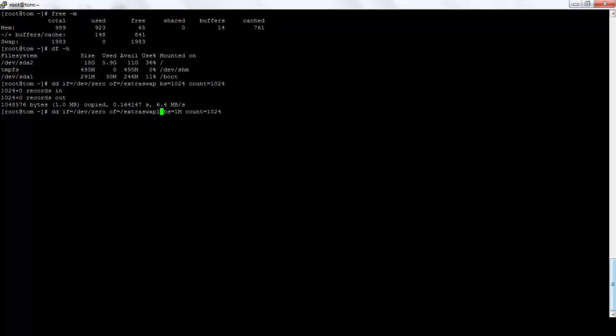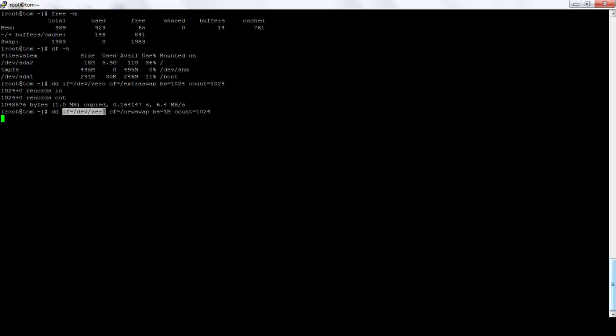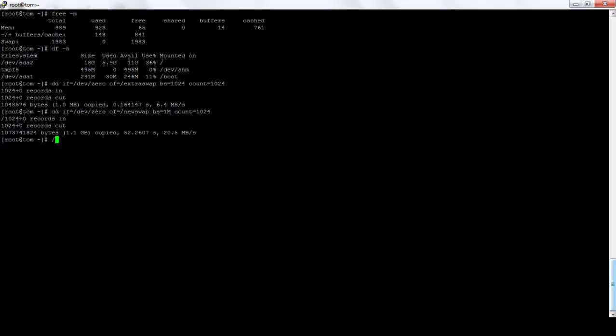And take extra space, new swap. This will take some time to create. So what's exactly it's doing? It's writing zeros to the file new swap, one block of one MB and there will be 1024 MB of blocks. Let's wait for a second. So we have got 1.1 GB of swap ready.